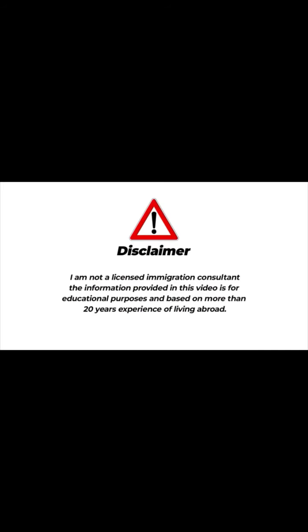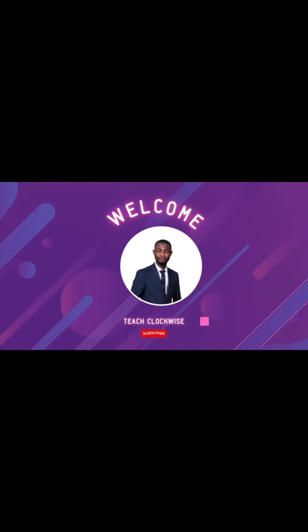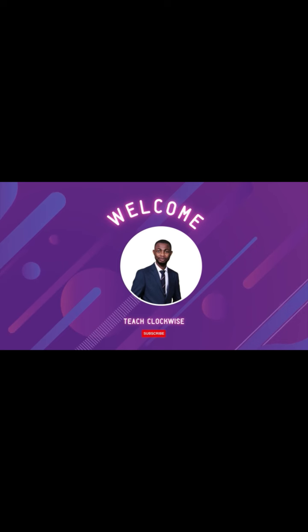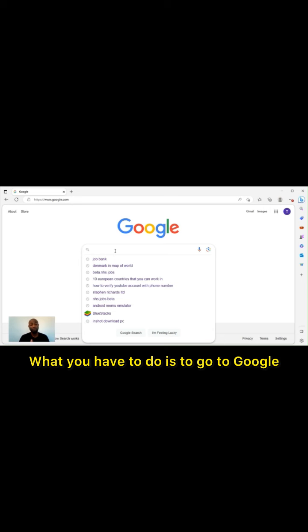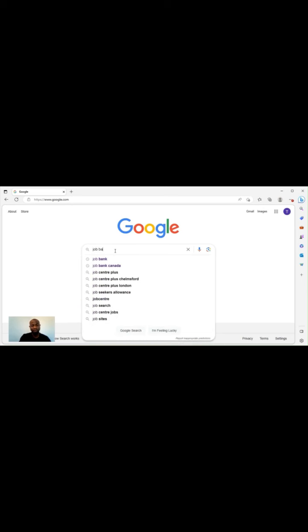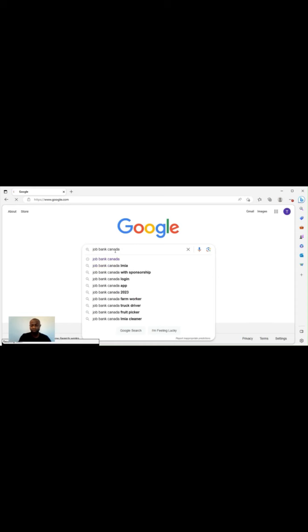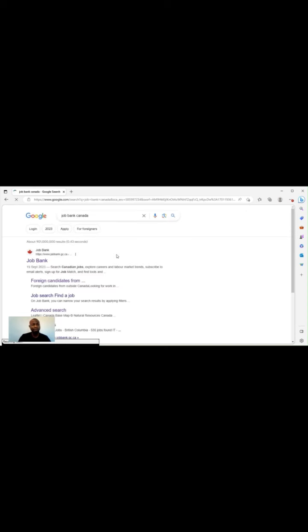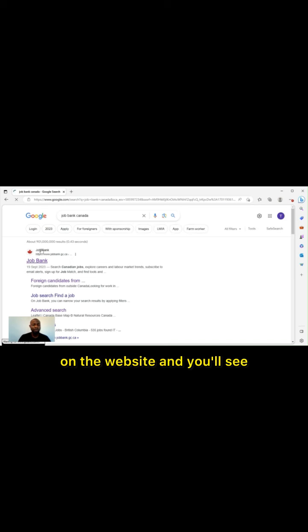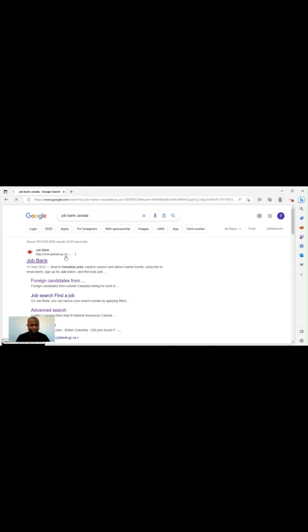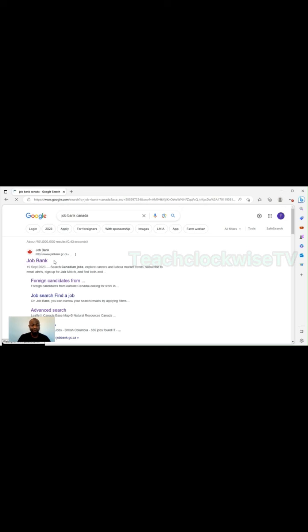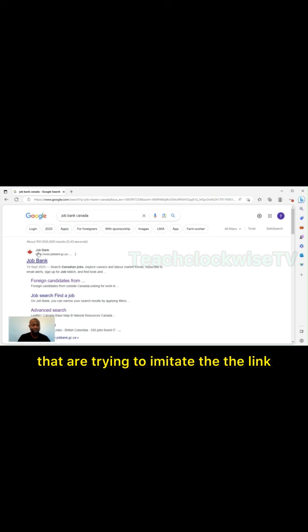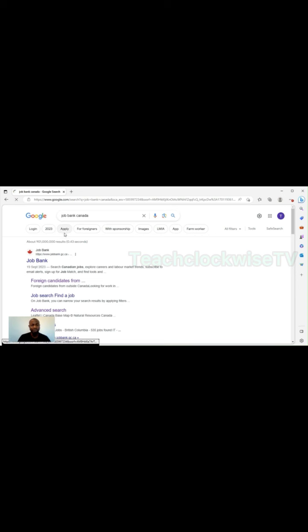Stick around, I'll be guiding you step-by-step on how you can get the LMIA jobs. LMIA is that certificate that is given by the Canadian government to employers in order for them to be able to sponsor you as a job seeker. So what you have to do is go to Google and search for Job Bank Canada. Once it opens, you see the logo and the word Job Bank with a link www.jobbank.gc.ca.